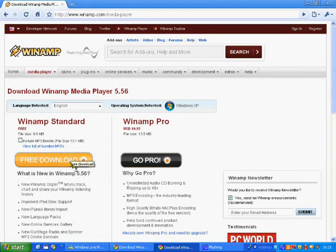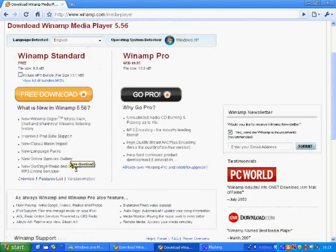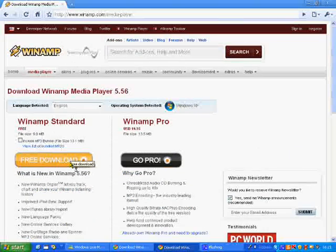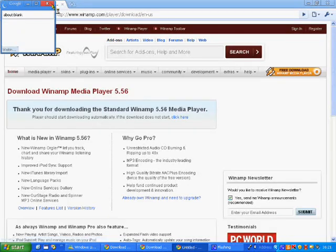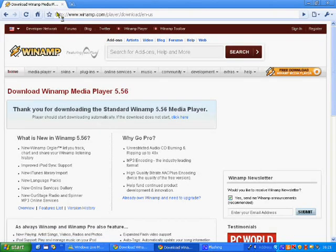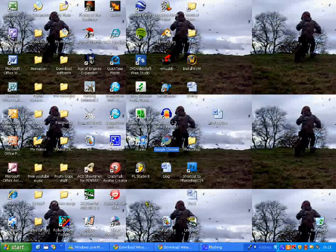And then get the free download. So once you've downloaded that, we're going to open up Winamp.